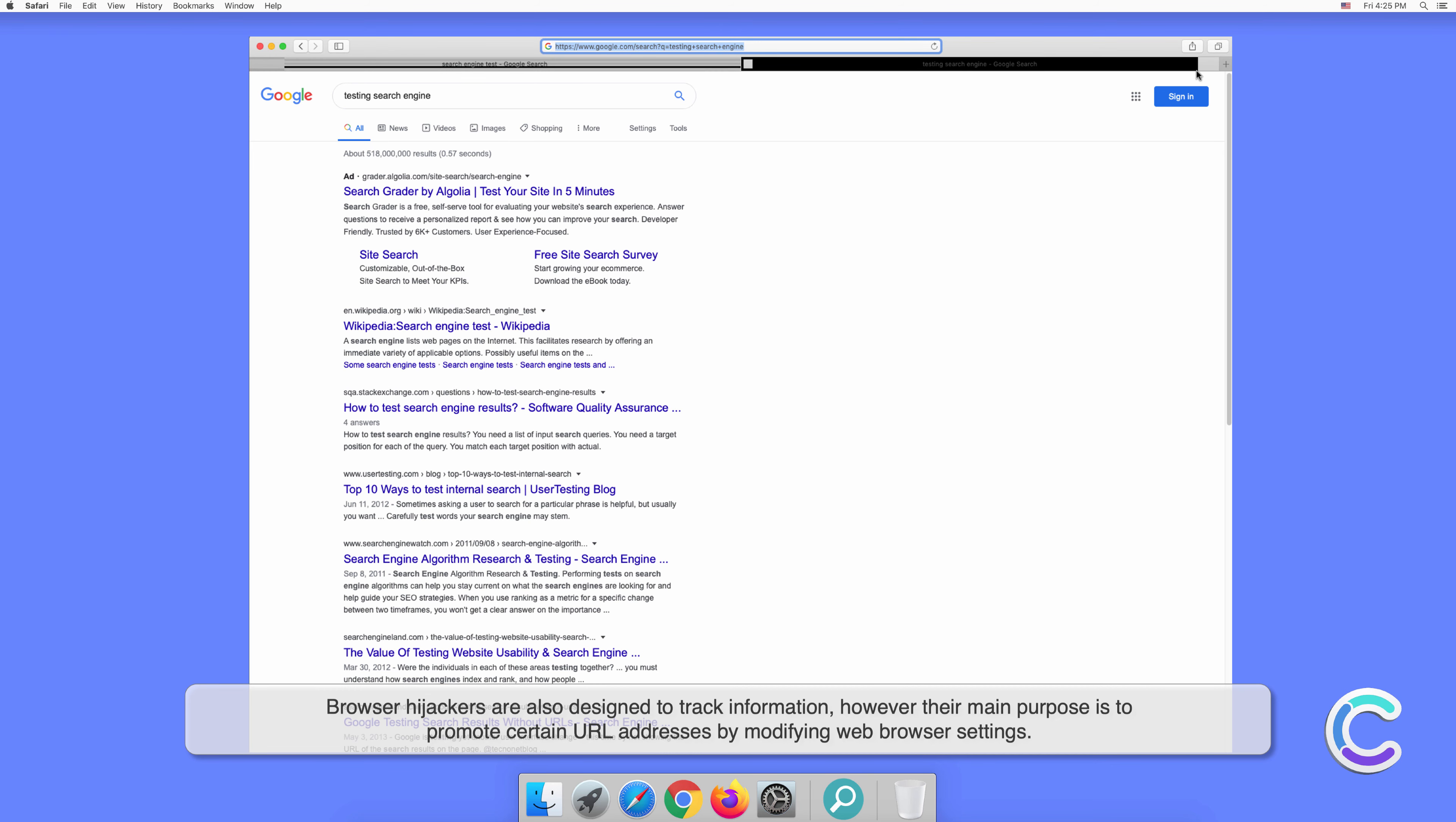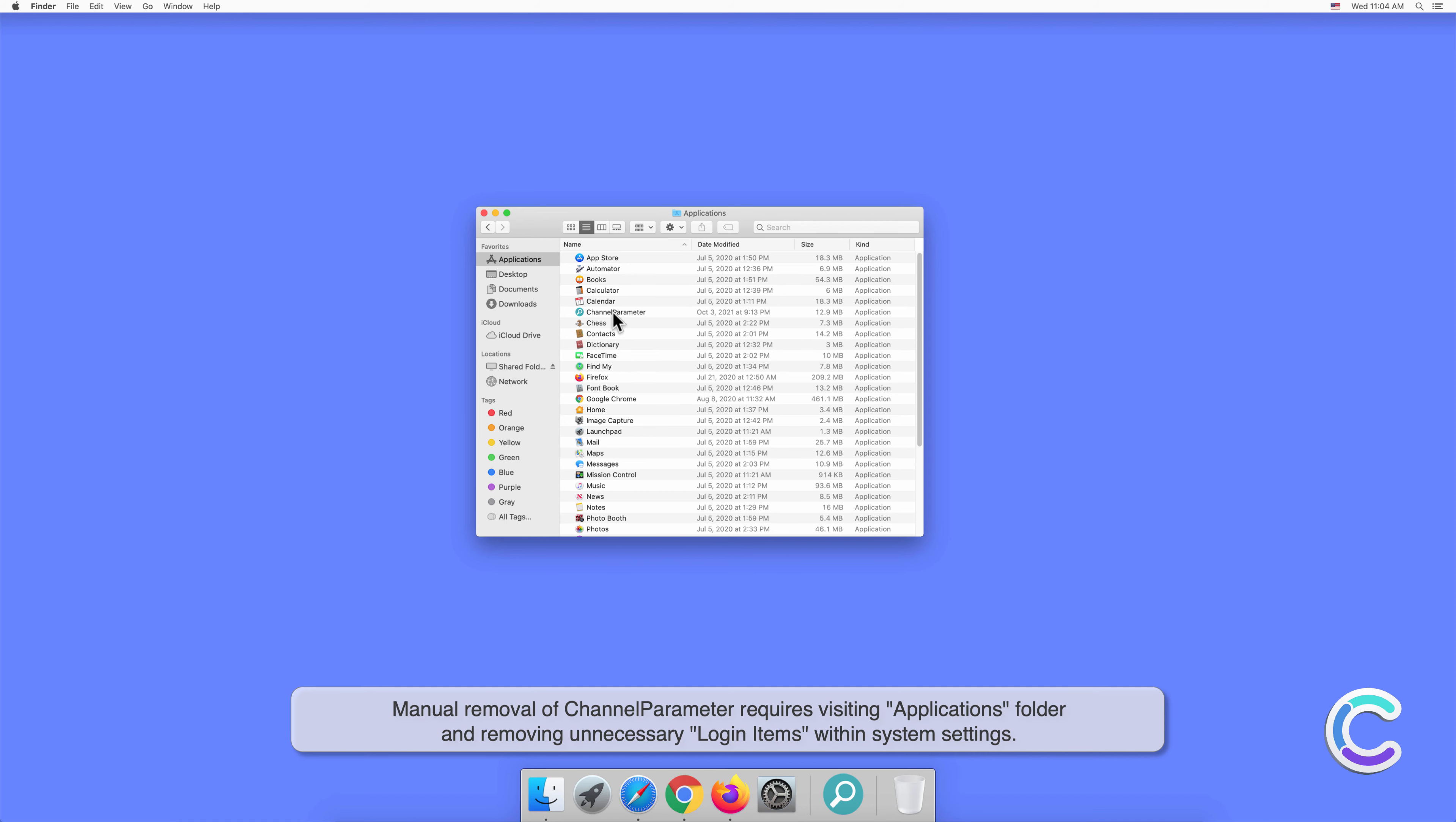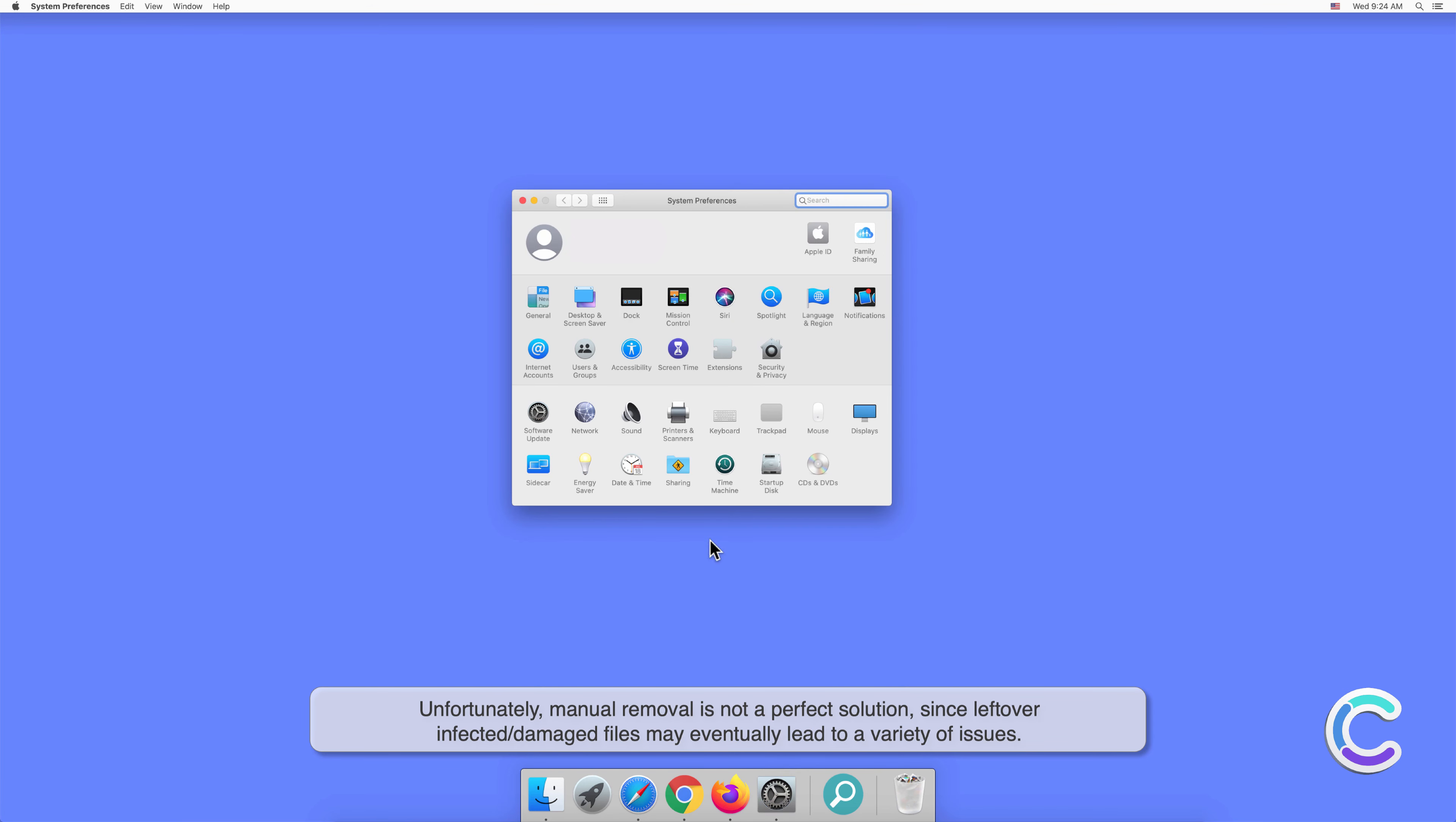Manual removal of ChannelParameter requires visiting Applications folder and removing unnecessary login items within system settings. Unfortunately, manual removal is not a perfect solution, since leftover, infected, or damaged files may eventually lead to a variety of issues.